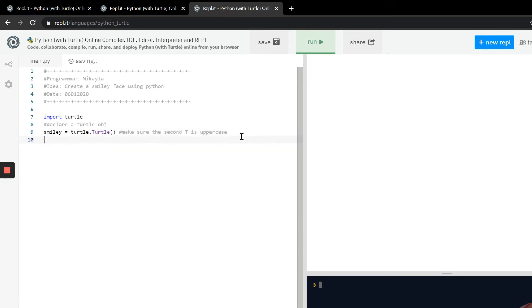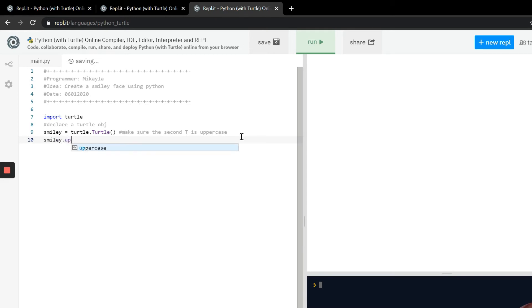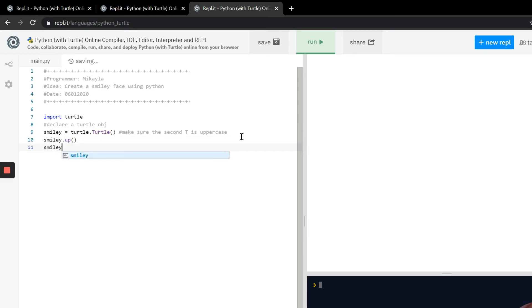So now that that's done we have to pick up that pen and move it to where we want the circle to be drawn. We're going to use the function up, so we're going to use smiley and then call this function on it, and that picks up the pen.